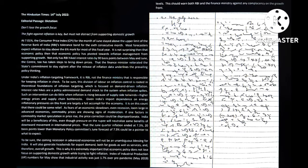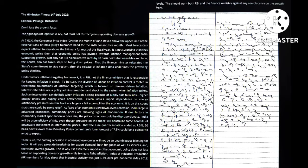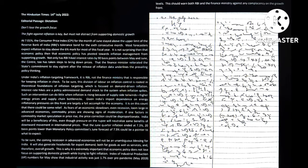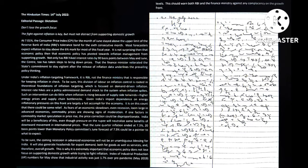Index of industrial production numbers for May show that industrial activity was just 1.7 percent over pre-pandemic May 2019 levels. This should warn both Reserve Bank of India and the Finance Ministry against any complacency on the growth front. Thank you very much, goodbye.